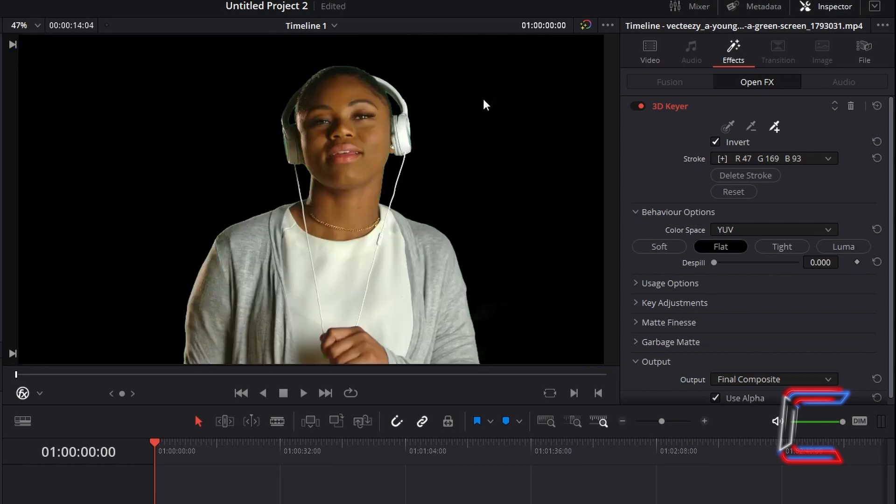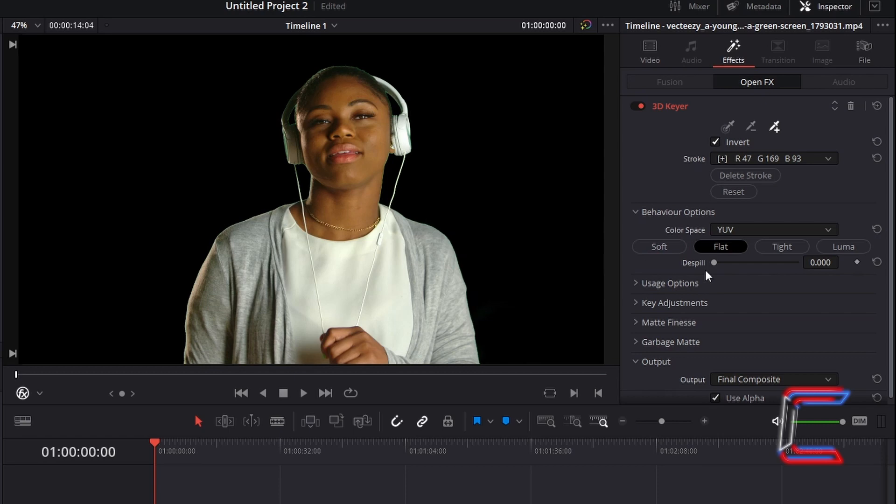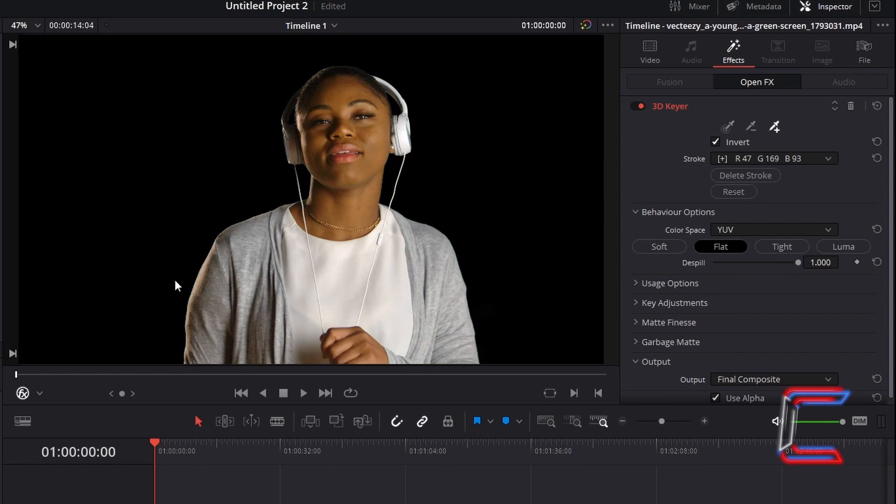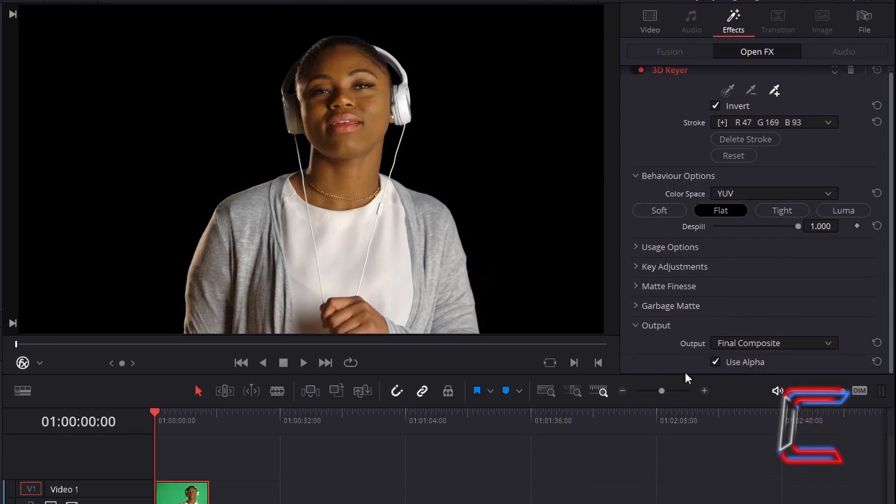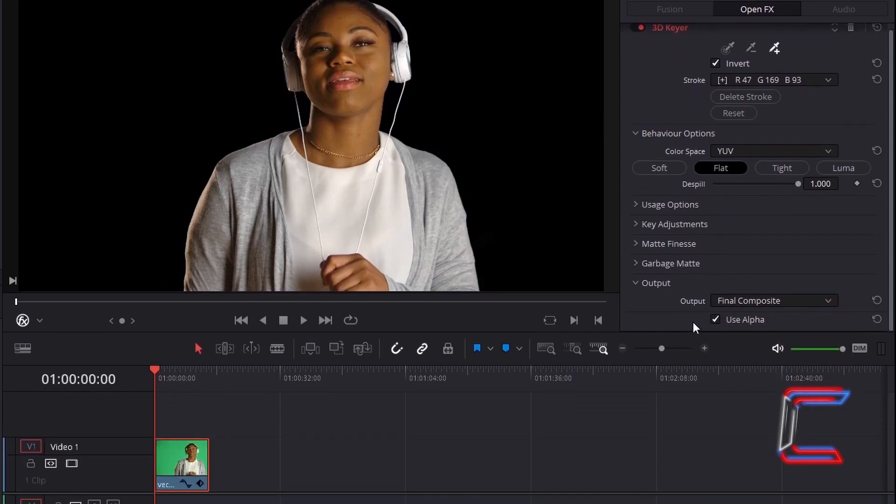Should there be any green reflection remaining on your subject, reduce this by going to Behaviour Options, with colour space set to YUV, and flat, increase D-spill from 0 to 1, which should remove any remaining green reflection on the edges of your subject. Ensure that Use Alpha is ticked at the bottom underneath Output.